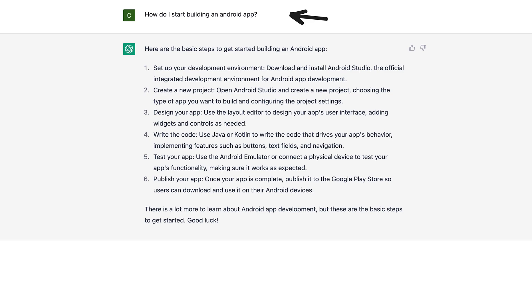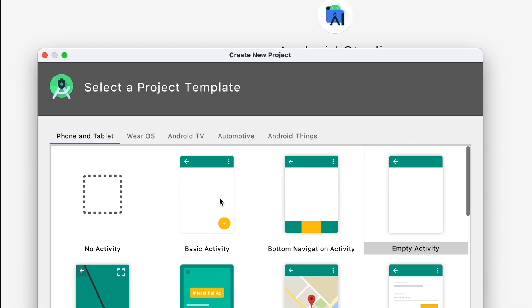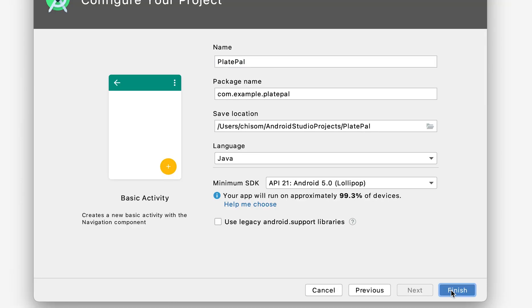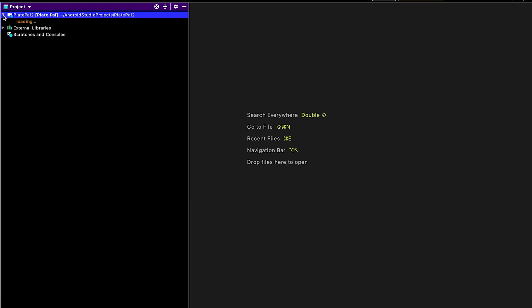First things first, we need to download Android Studio and open it up. We name our app PlatePal and we create it.